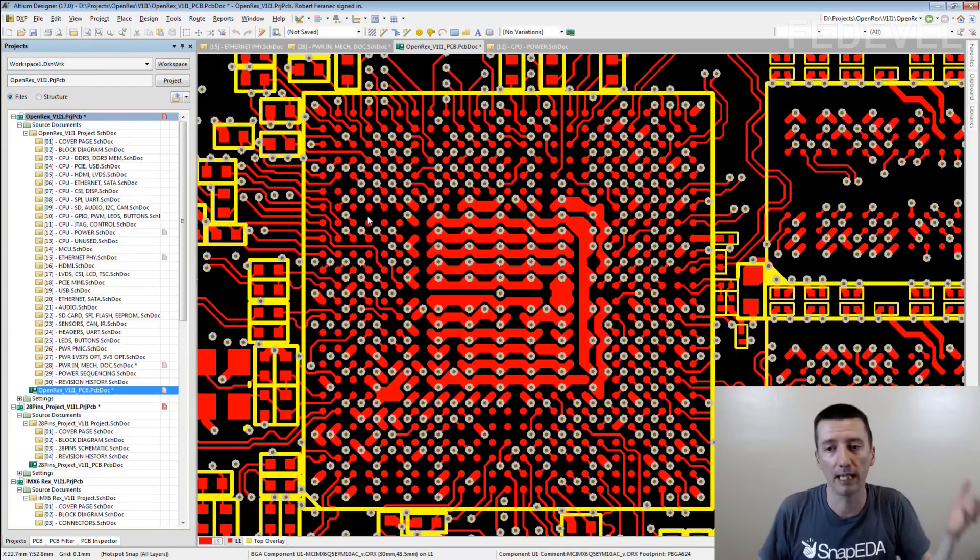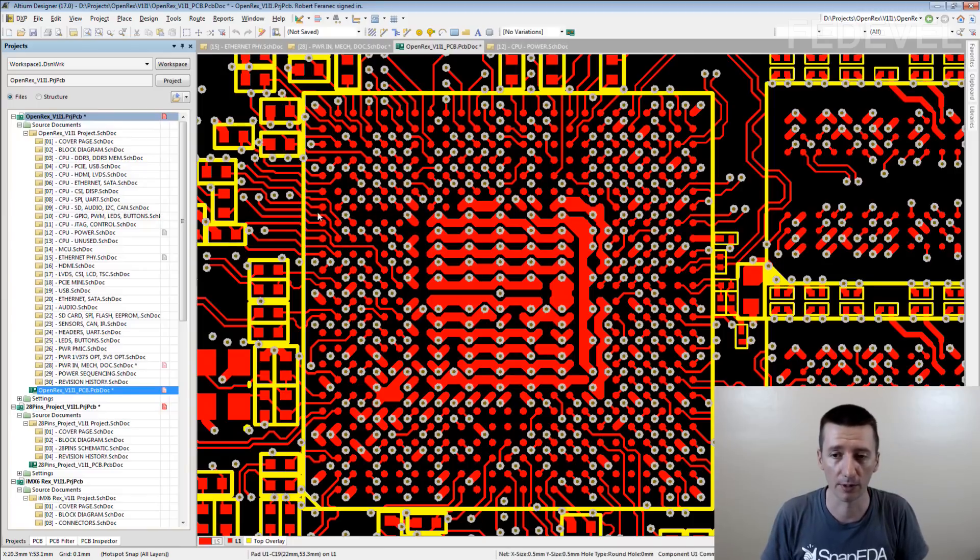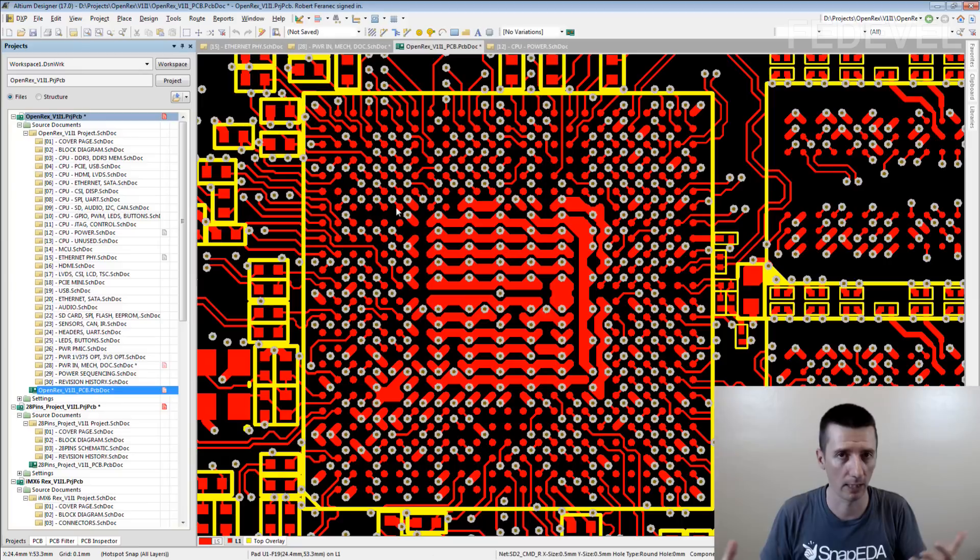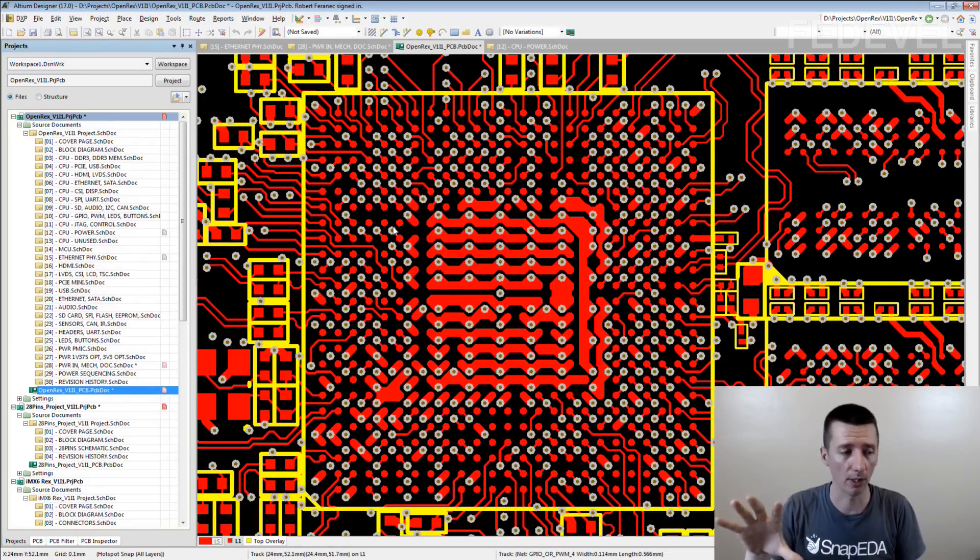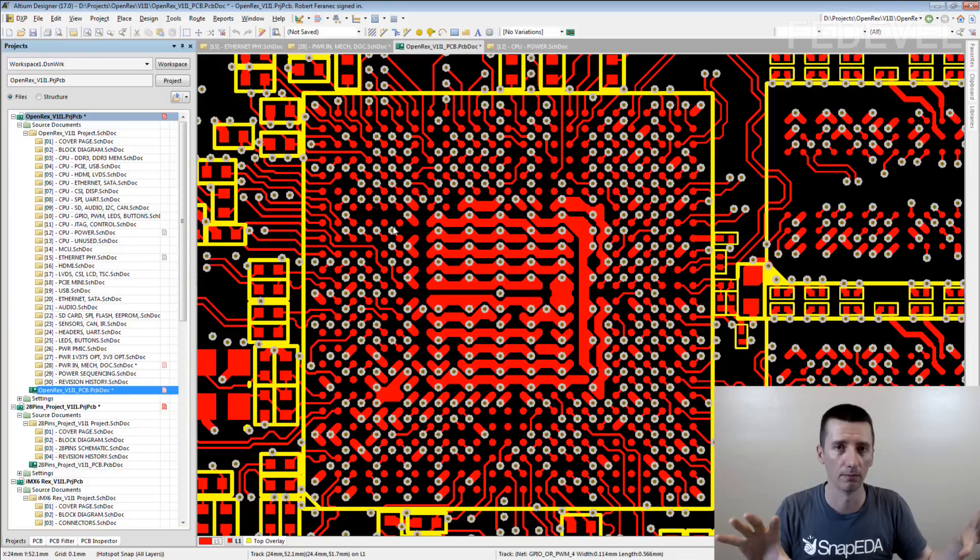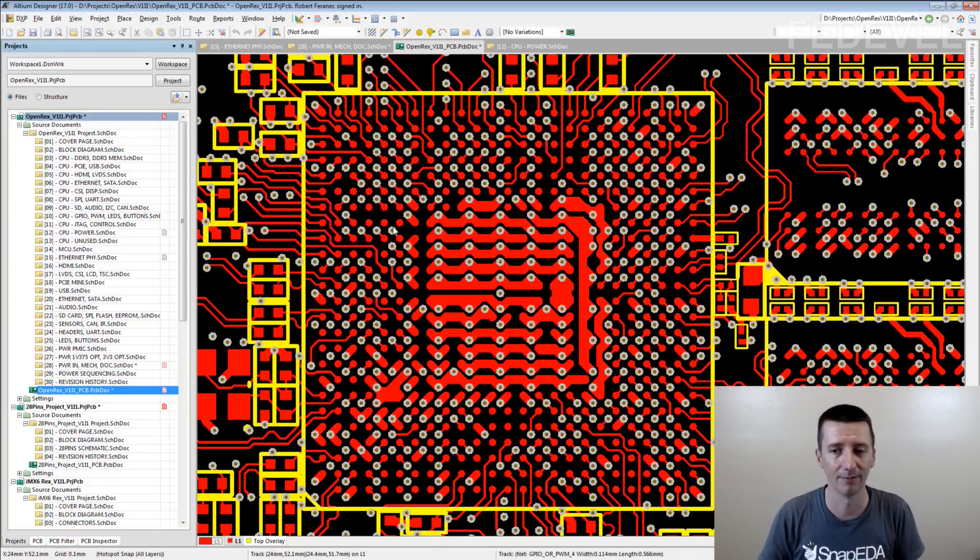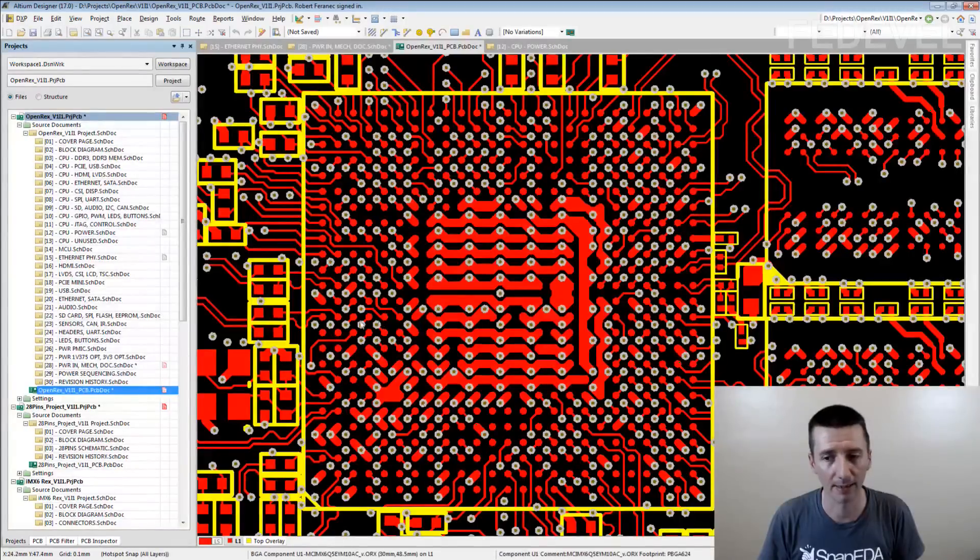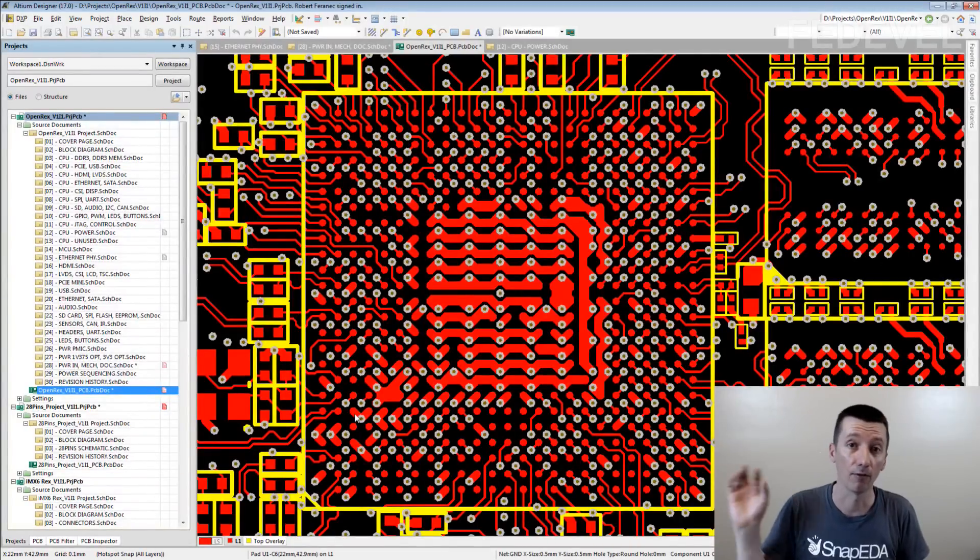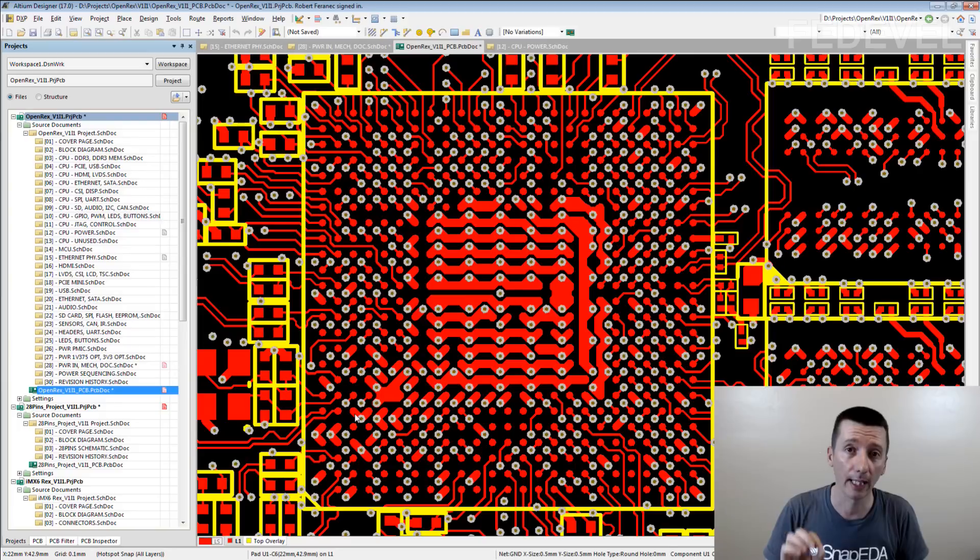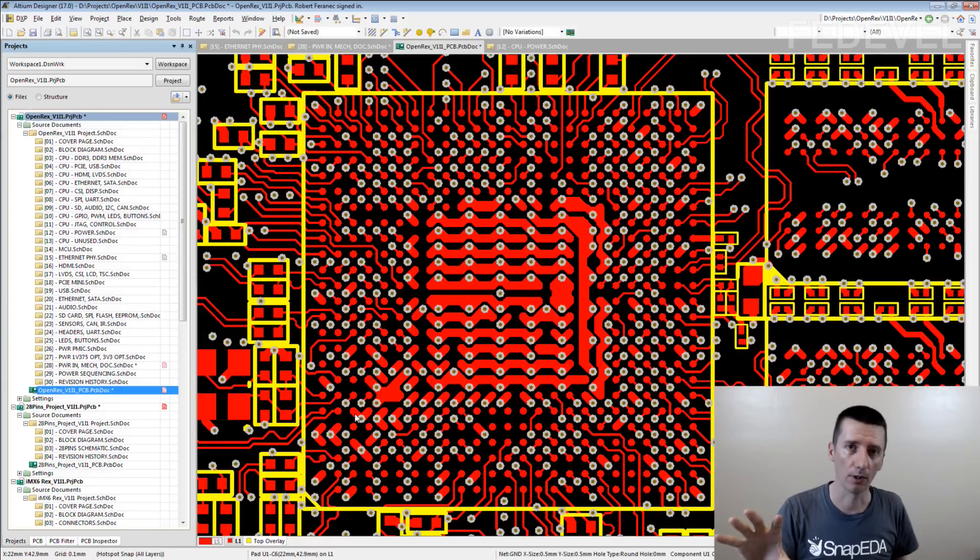Then I decided on a different interface, for example here or different kind of paths and again I fully routed them from the BGA to the other chip. In the next step, you can guess, I selected different paths or different interface and fully routed the connections between the BGA and the rest of the board.